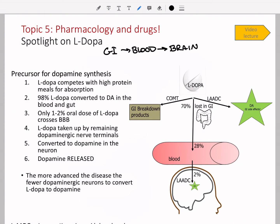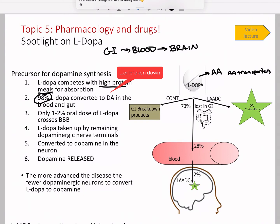L-DOPA looks a lot like an amino acid, so it has to be absorbed from the stomach into the intestinal wall using amino acid transporters. Those amino acid transporters can be saturated — if you eat a high-protein meal with amino acids similar to L-DOPA, they compete with each other. This is one of the only drugs that competes with high-protein meals for absorption, so it really can't be taken with a high-protein meal. Once swallowed, 98% of L-DOPA is converted in the blood or gut, and only 2% gets into the brain.